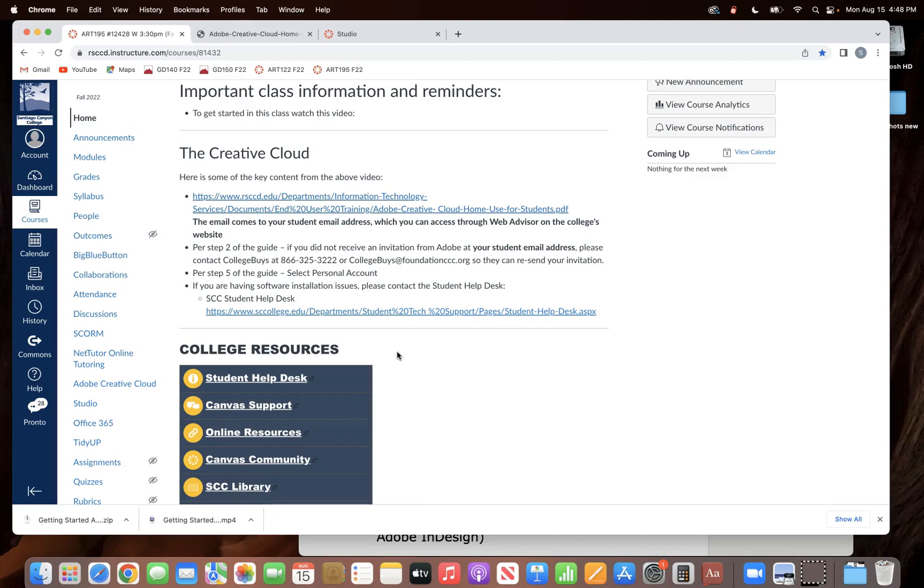So let's talk about some of the key things. First of all, the college has an arrangement with Adobe where they're able to give you the Creative Cloud for free, so that's a huge deal.